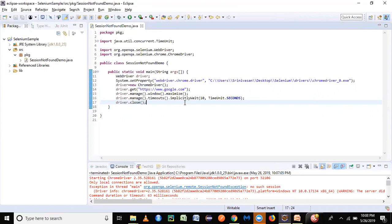So let's try to see that demo—how this particular error comes. Let's say we are running this particular program, and midway due to some technical issue, the browser window has to be closed.